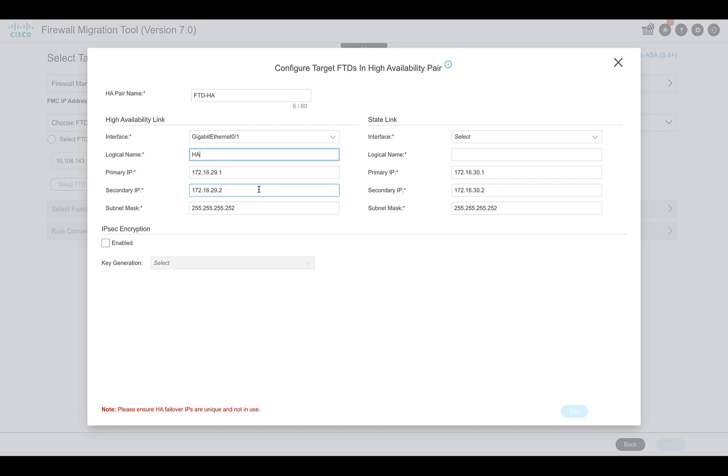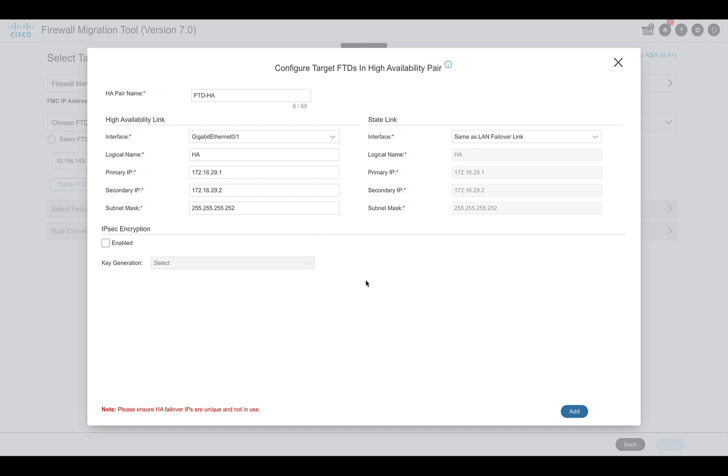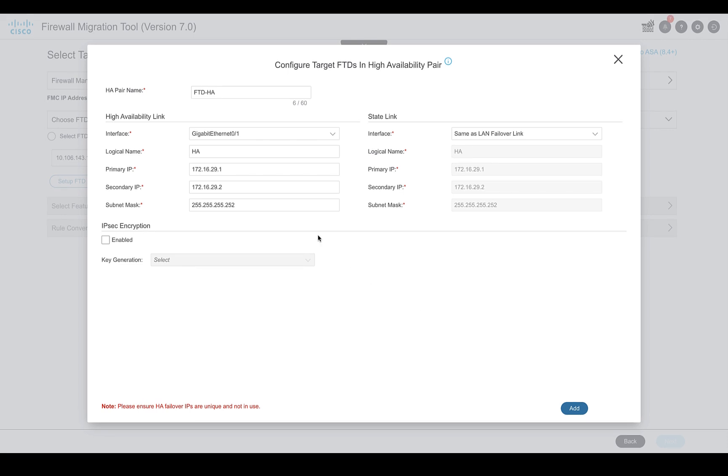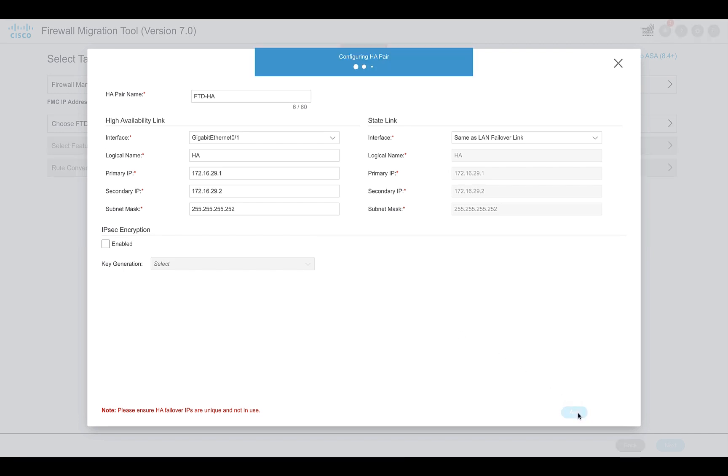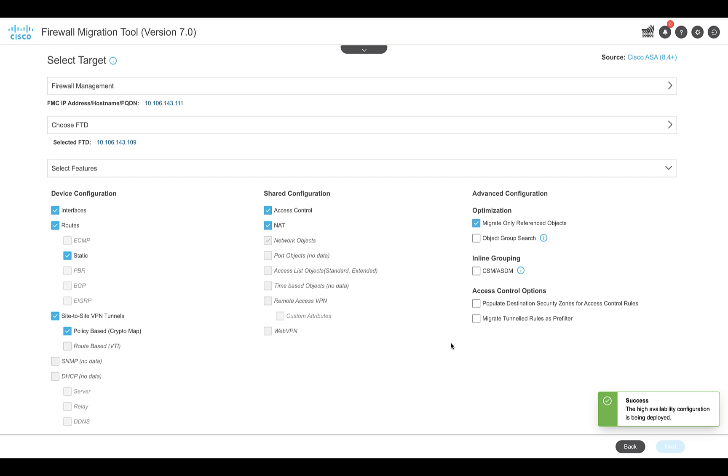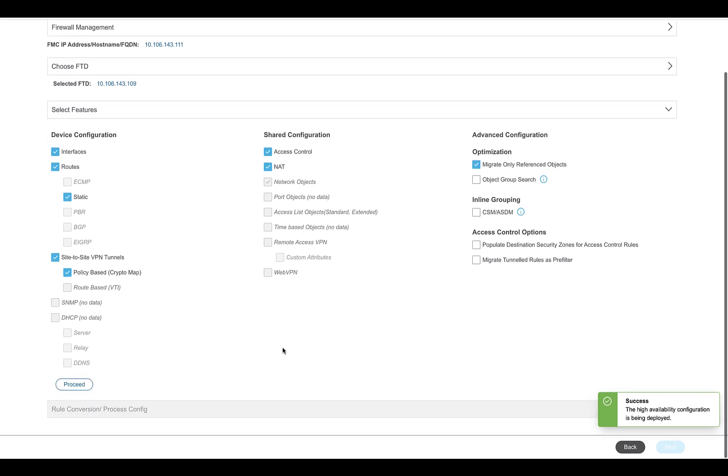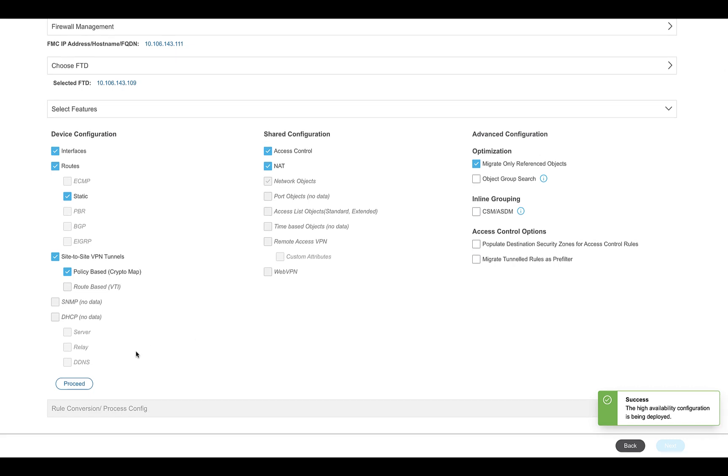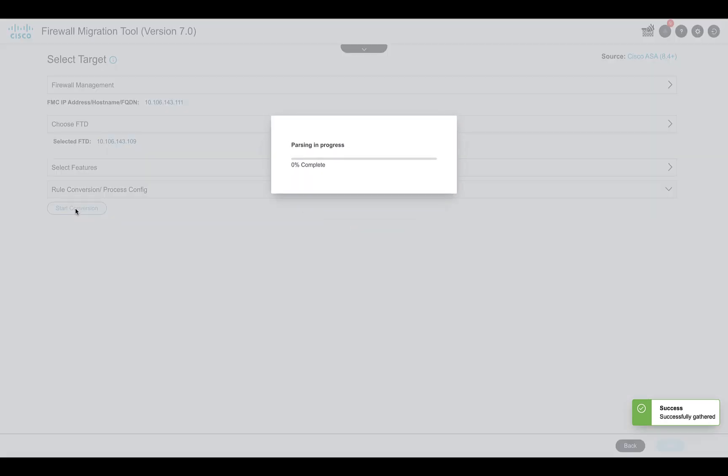The tool provides the option to configure the failover settings, that is providing the details of your HA and state link as we configure on FMC. Once configured, click on Add. The tool will begin the HA pair configuration on the target FMC. There will be a notification once the configuration is complete. Following that, proceed and start the conversion.